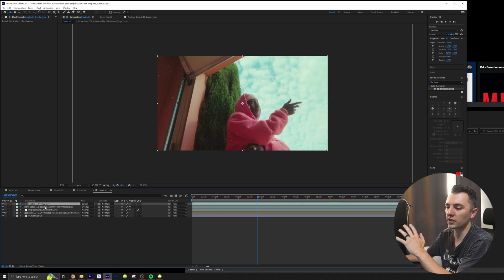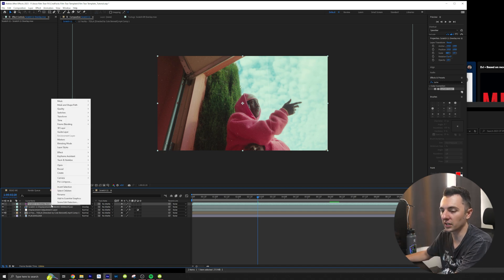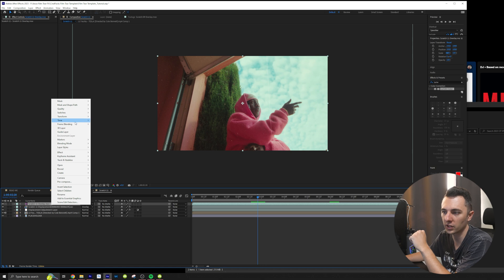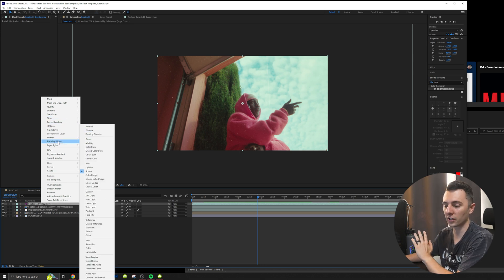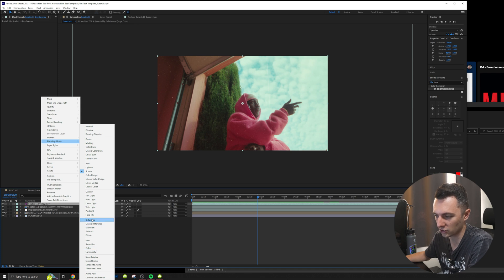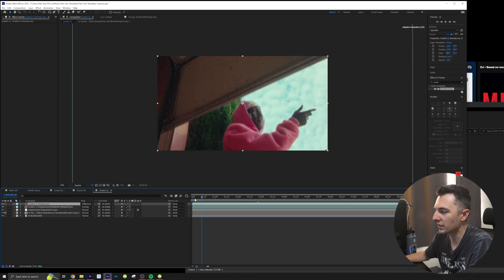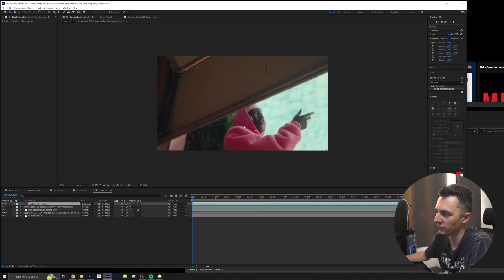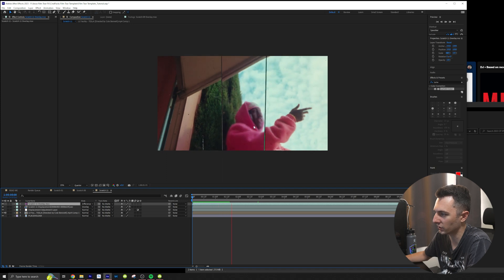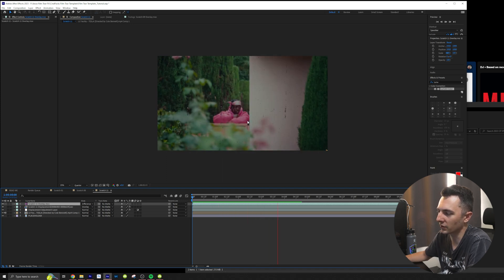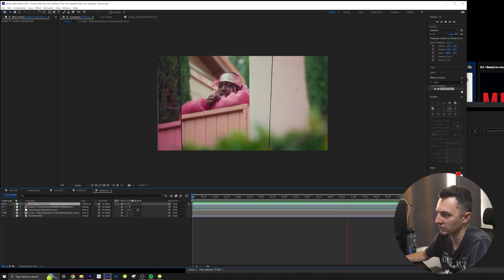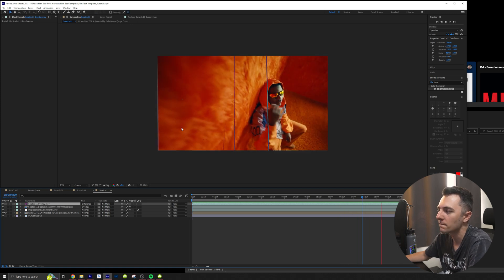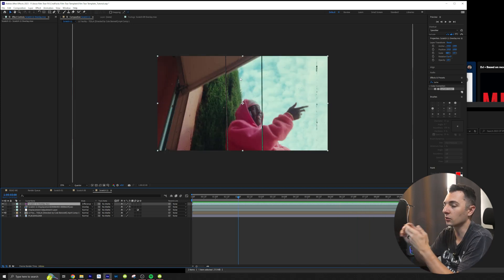So another cool thing that we can do is we can actually change the blending mode of the scratch overlay. So if I come over here and I go to blending mode, I can totally change the color. I can change it to difference and then it's going to change the effect of the scratches on the screen. So you can see it definitely has a more unique look. It definitely looks really cool and it's affecting the sides a lot more. I really like how this one looks.